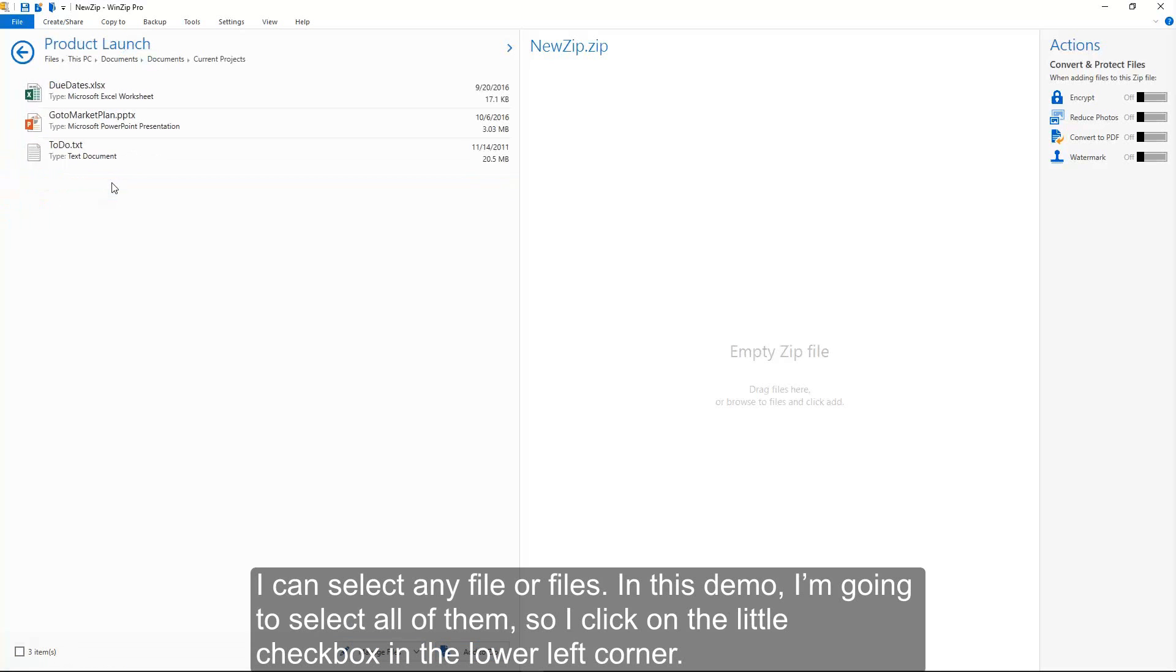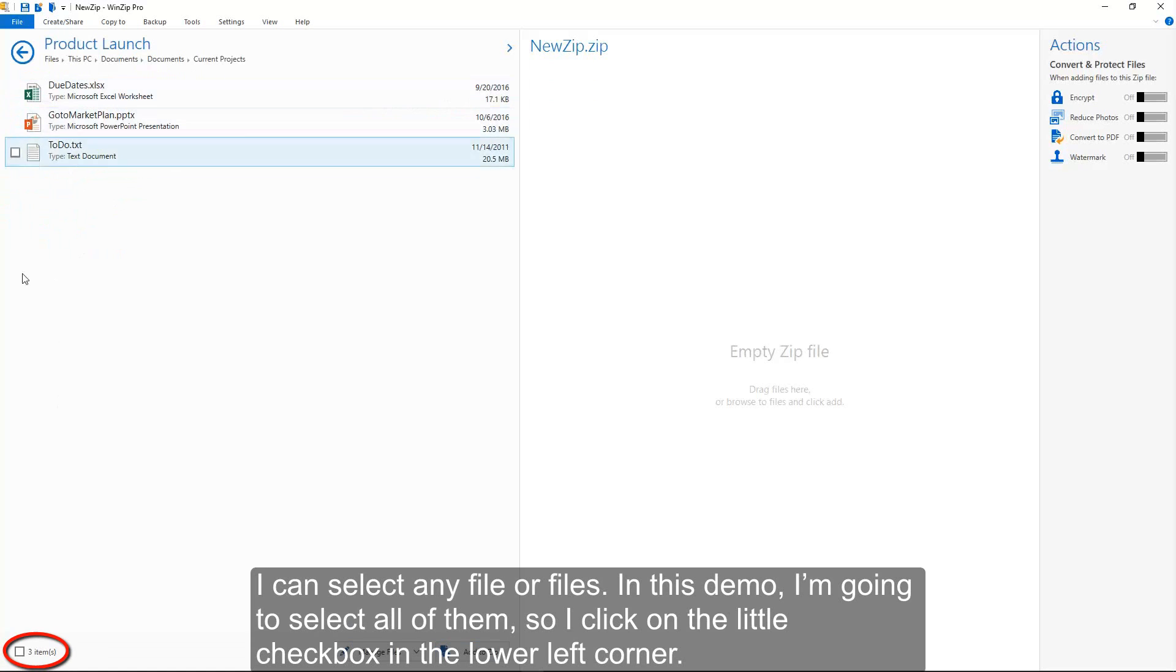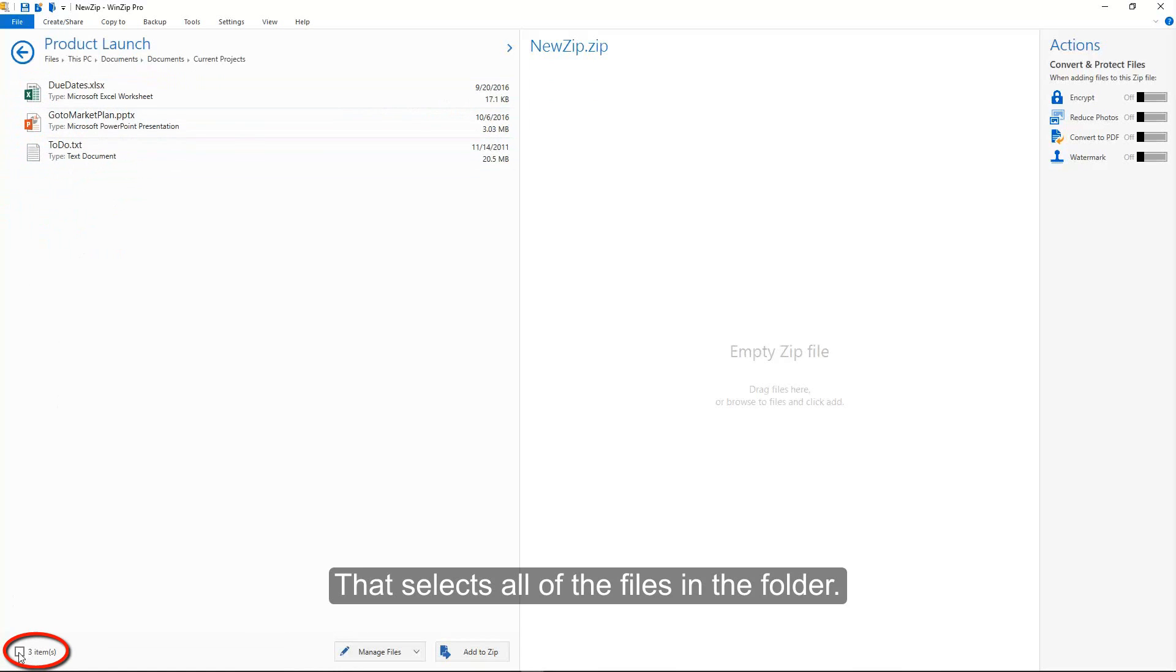I can select any file or files. In this demo, I'm going to select all of them, so I click on the little checkbox in the lower left corner. That selects all of the files in the folder.